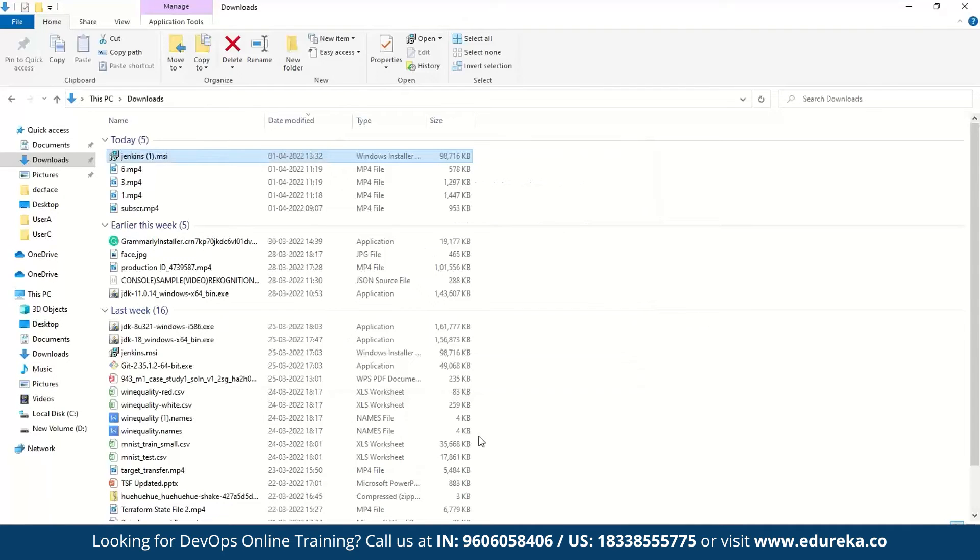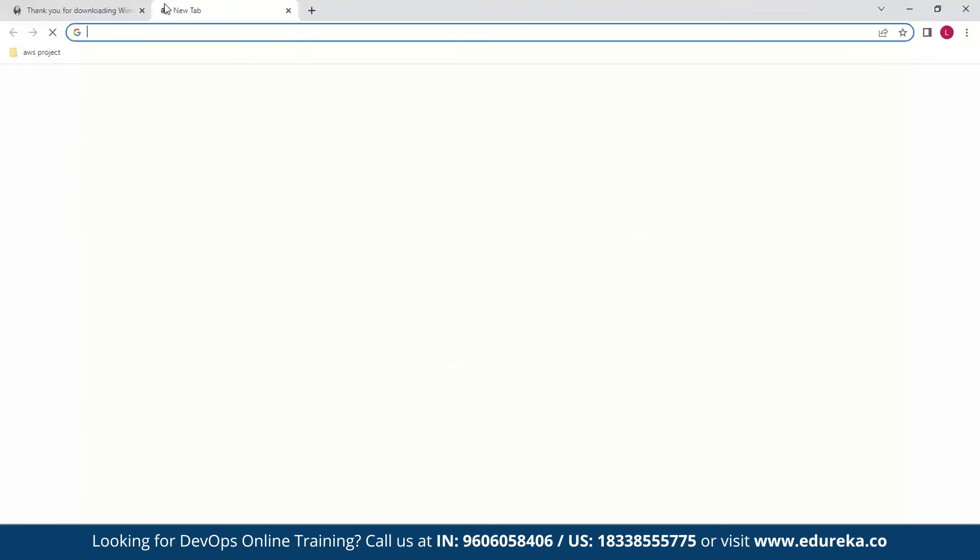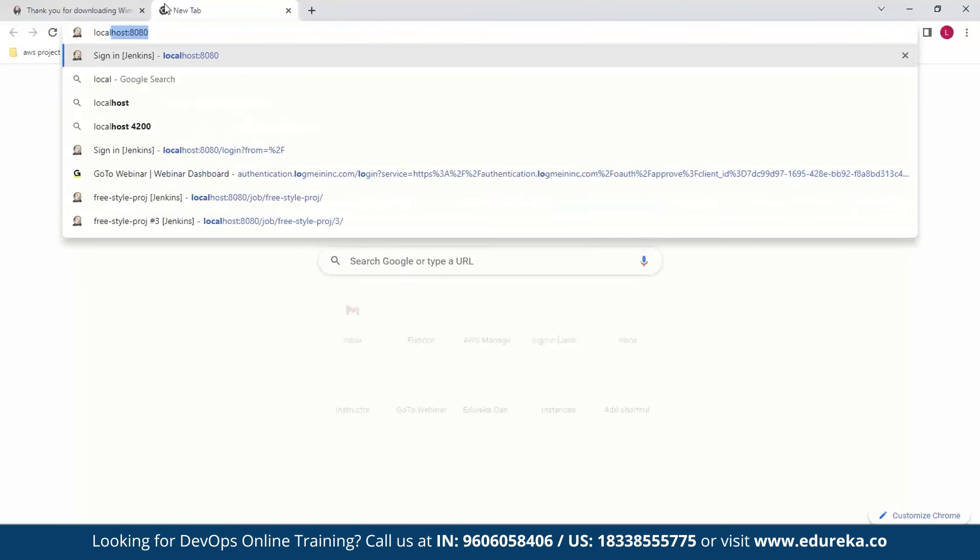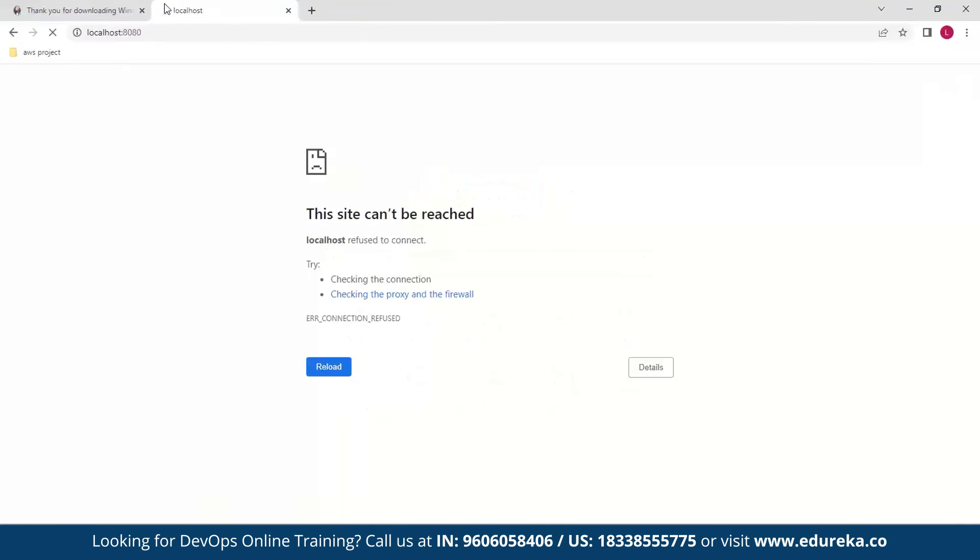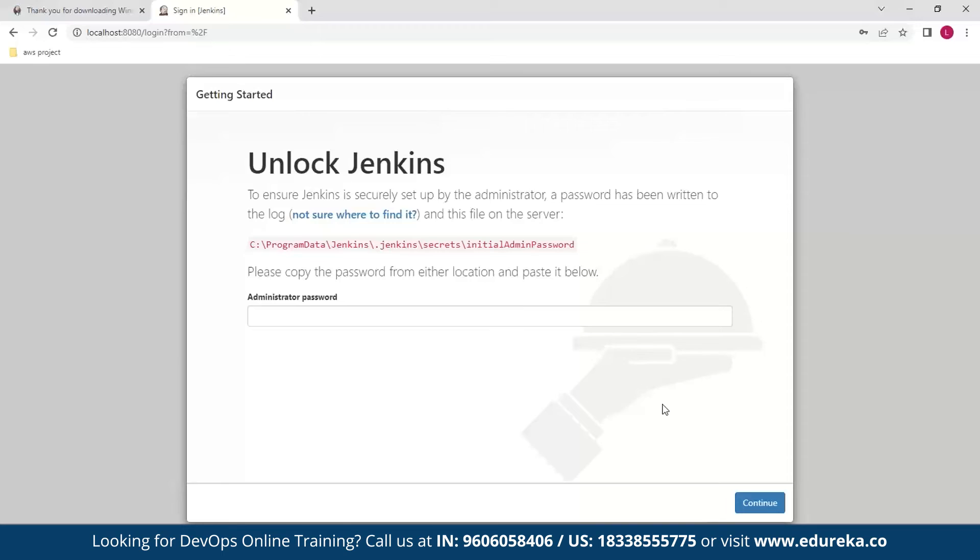Now click finish and then go to a web browser and type localhost colon 8080. Now since this is the first time that Jenkins is being set up, it might take some time so be patient and keep hitting refresh. Now Jenkins is getting ready so be patient and this should get started in like five minutes.